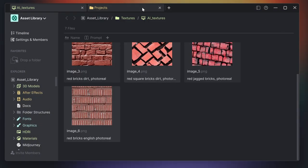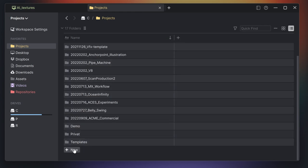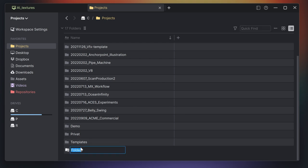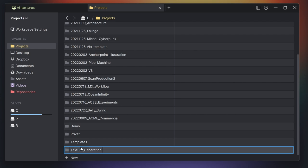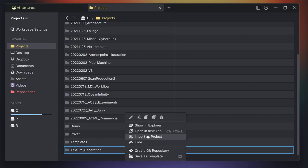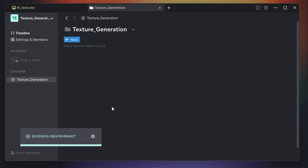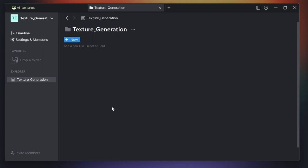We'll go to a new folder and create a new project folder where we'll have all the script files and where we will generate the texture files as well. I click on new, create a folder, name it texture generation, and then I do a right click and say import as project. We leave it as it is, and this will create an Anchor Point project where I can bundle everything together.